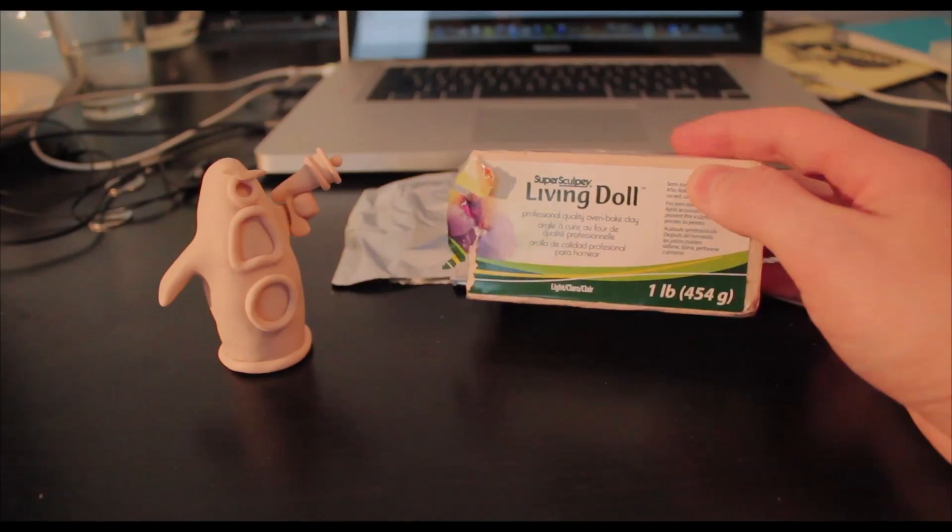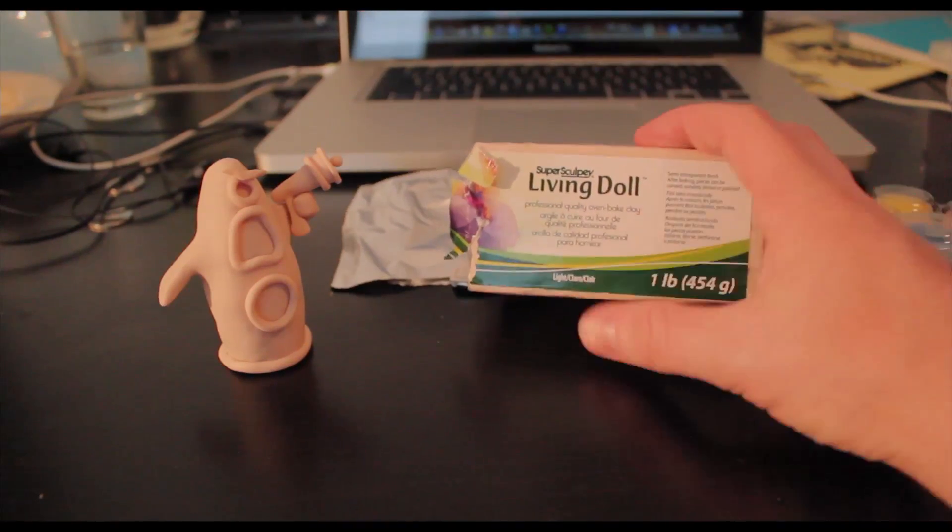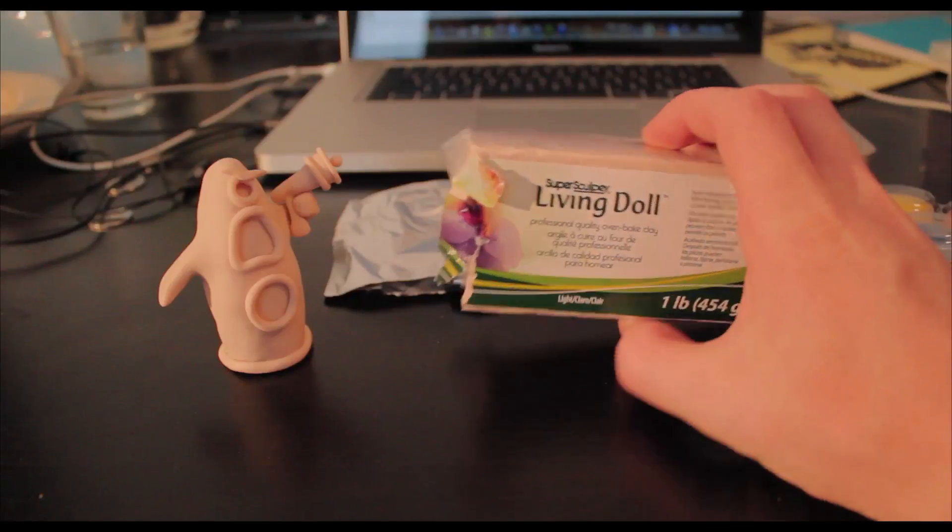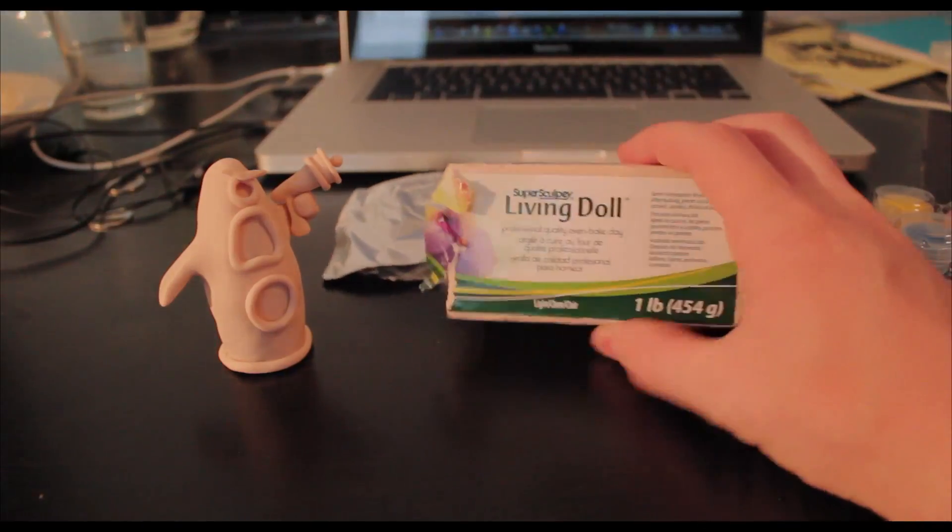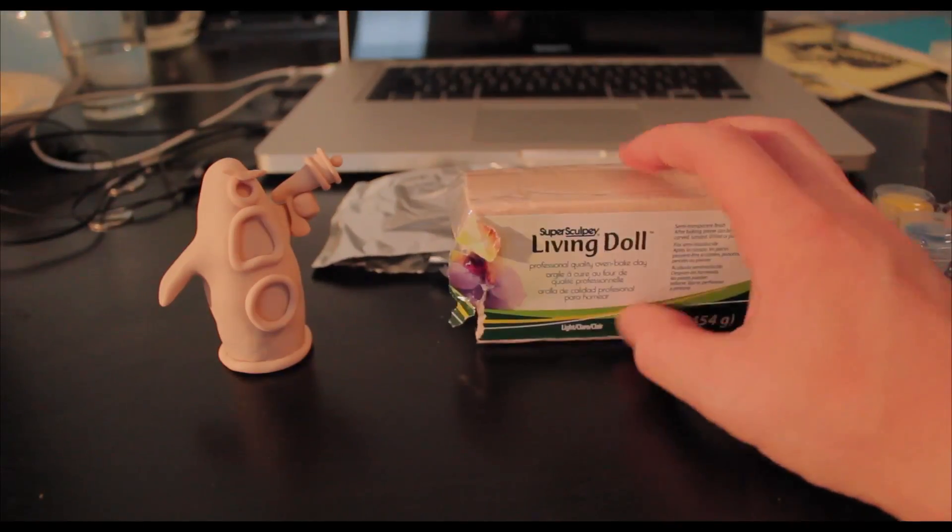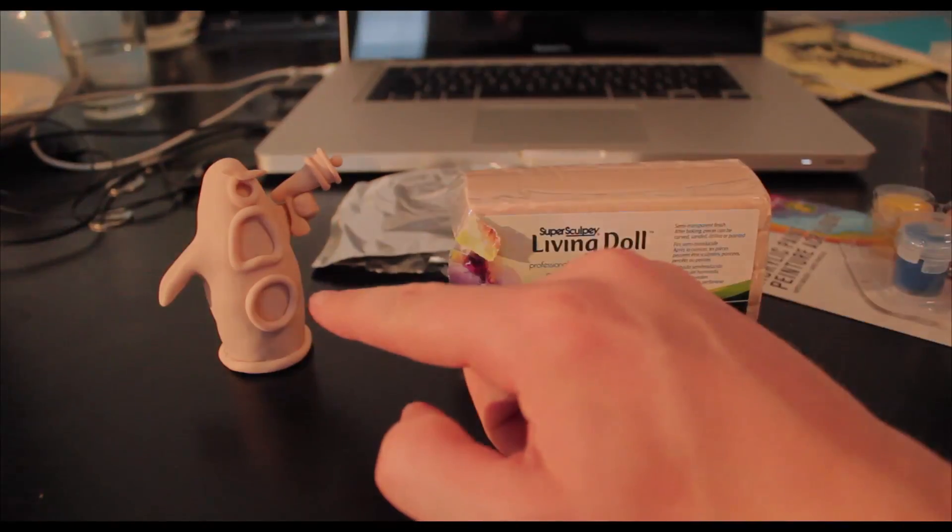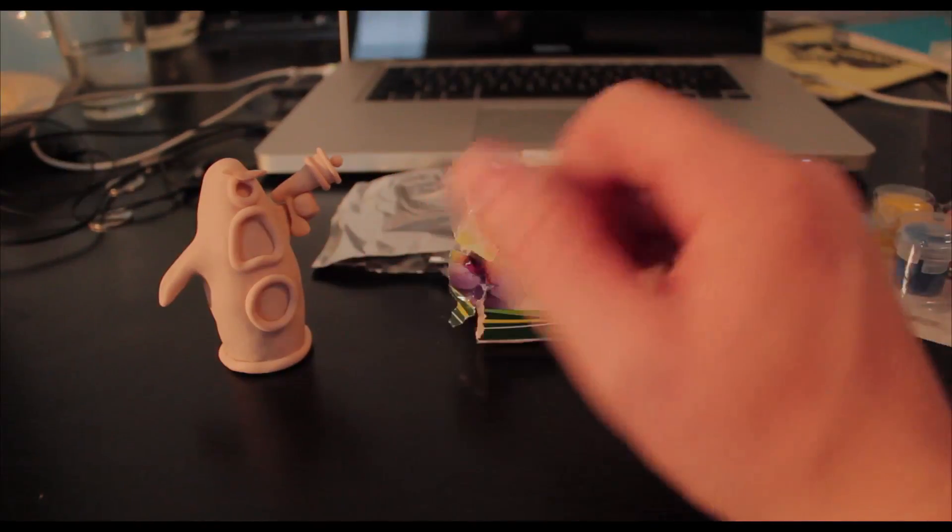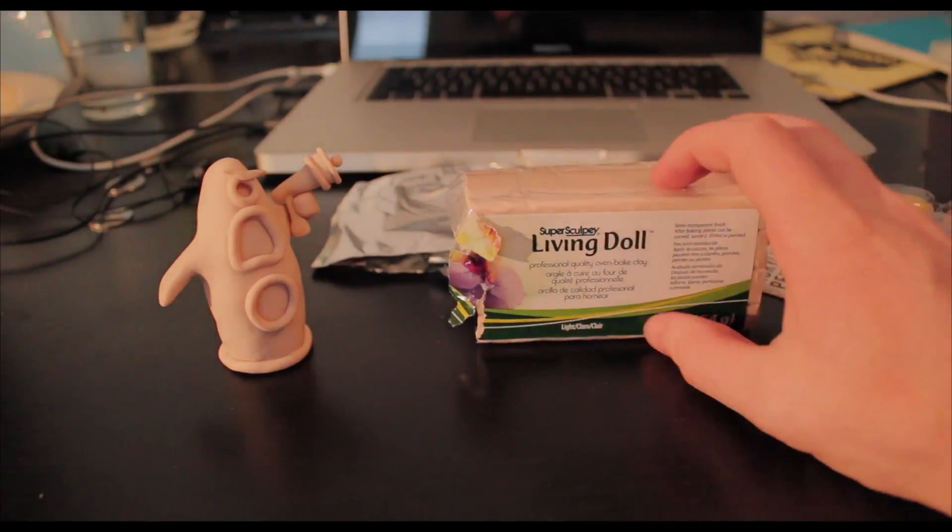Once you put it in the oven for 15 minutes at 275 degrees Celsius, your character becomes very hard just like any other action figure.